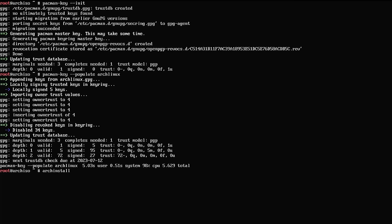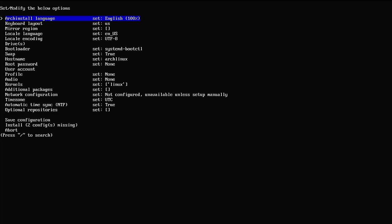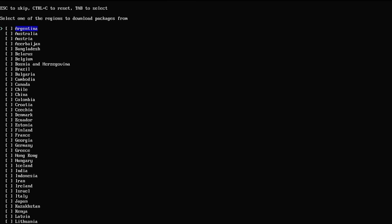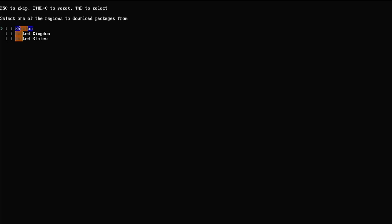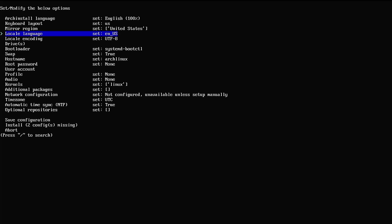So we'll use archinstall and hit enter. Here's our installer. First thing is our language — English is fine. Keyboard US is okay. Now I'm going to choose the mirror region. You can scroll through and find your region, or type a forward slash and start typing. I'll pick United States. Language and coding are fine.